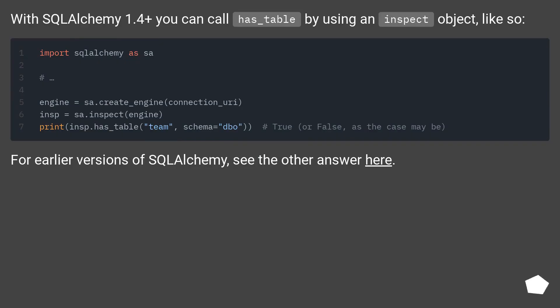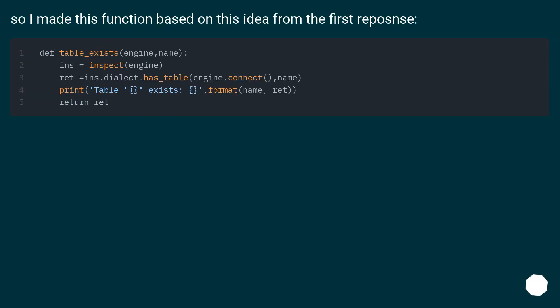With SQLAlchemy 1.4 plus you can call has_table by using an inspect object, like so. For earlier versions of SQLAlchemy, see the other answer here. So I made this function based on this idea from the first response.